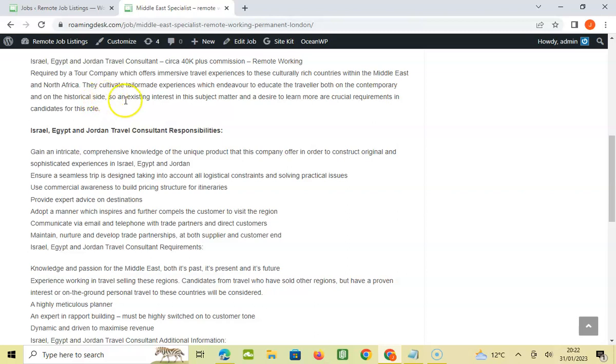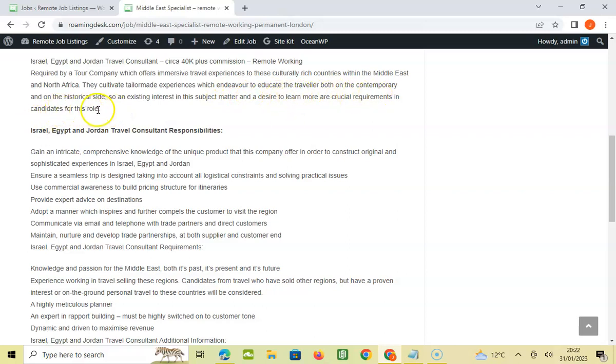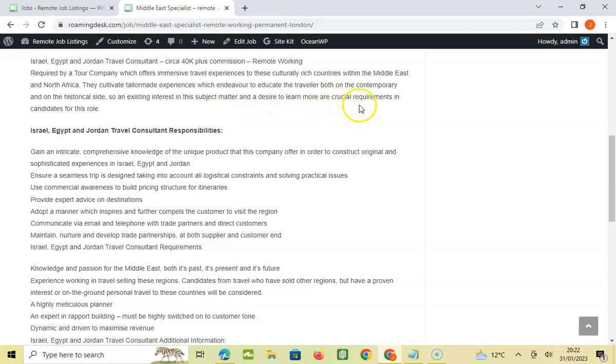They cultivate tailor-made experiences which endeavor to educate the traveler both on contemporary and on the historical side. So existing interest in the subject matter and desire to learn more are crucial requirements in candidates for this role.